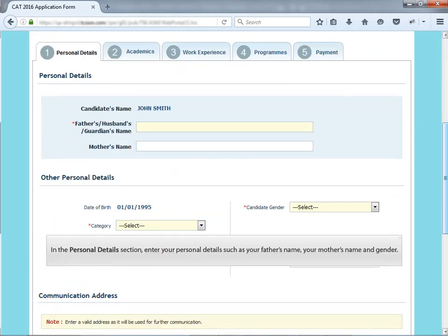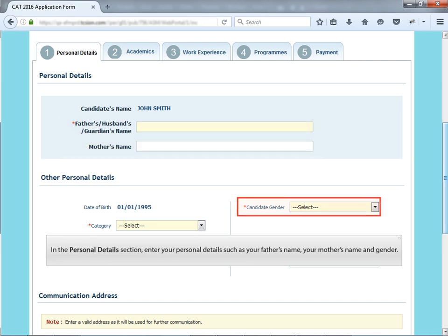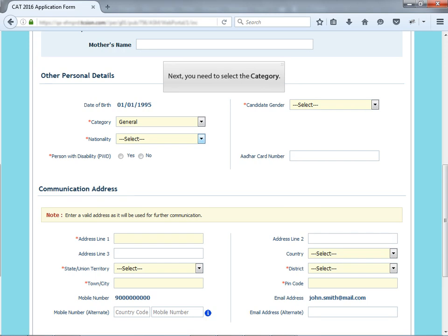In the Personal Details section, enter your personal details such as your father's name, your mother's name and gender. Next, you need to select the category.